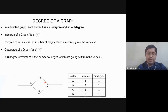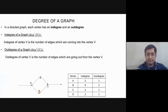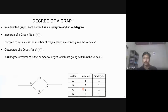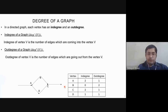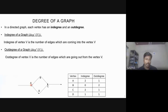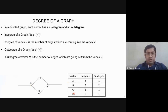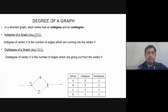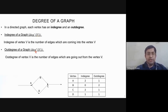So the in-degree of vertex C is two, since two incoming arrows come from B and D. From C, one arrow is outgoing, so the out-degree of C is one. For vertex A, there are two incoming and one outgoing, so in-degree is two and out-degree is one. In-degree is represented as degree superscript minus, and out-degree as degree superscript plus.